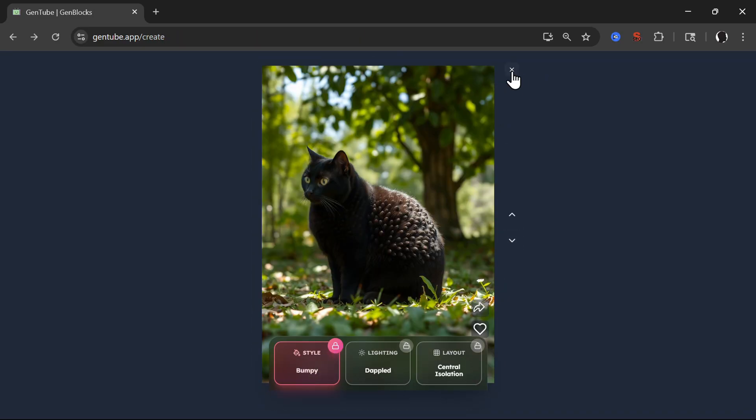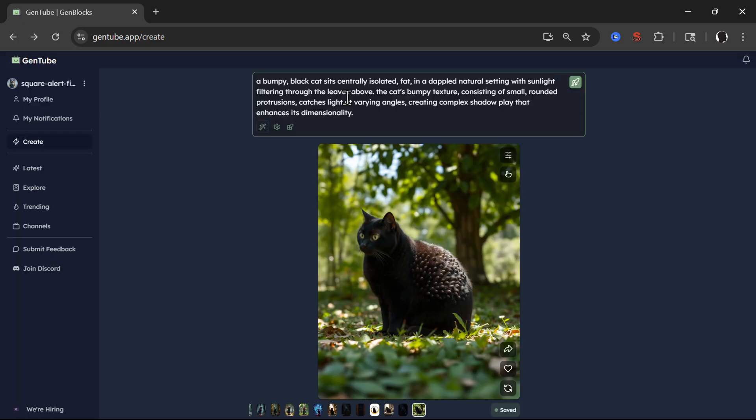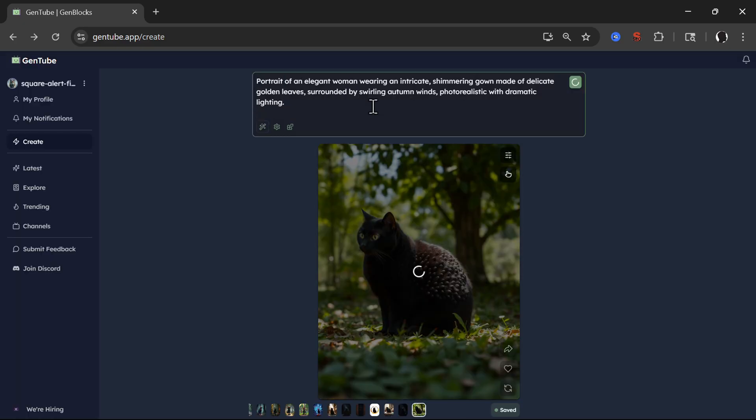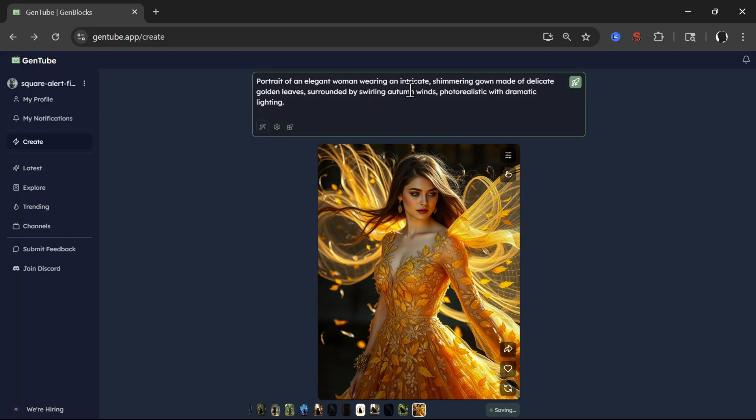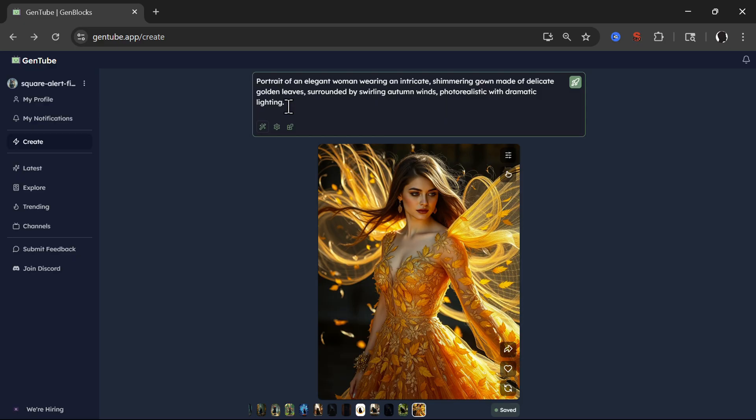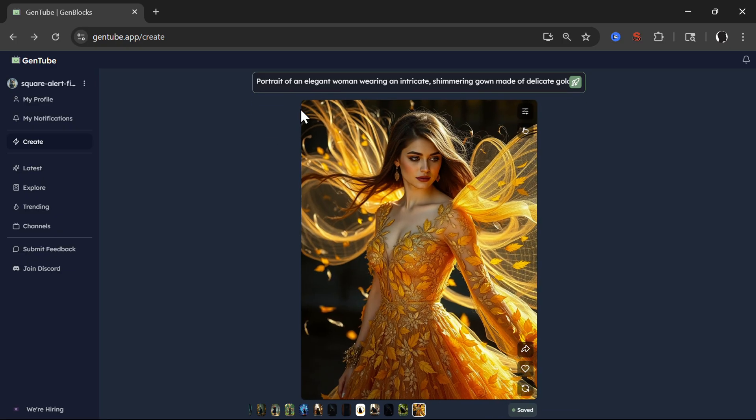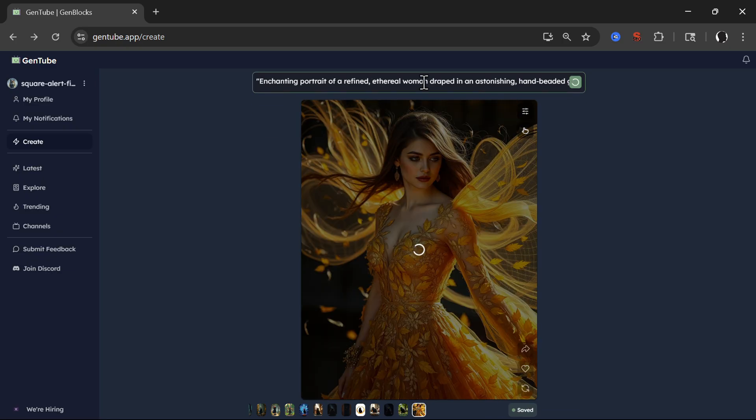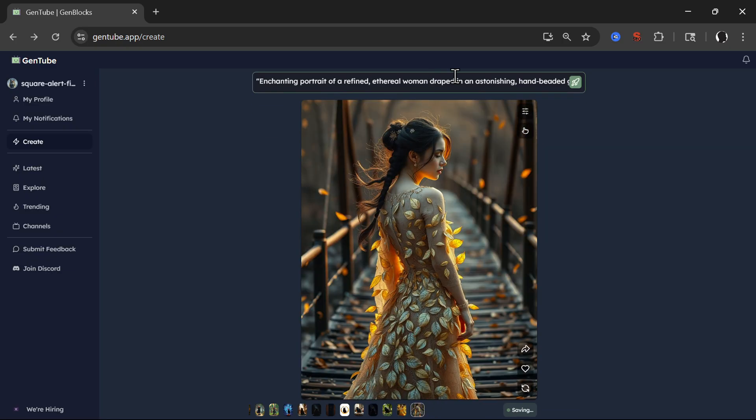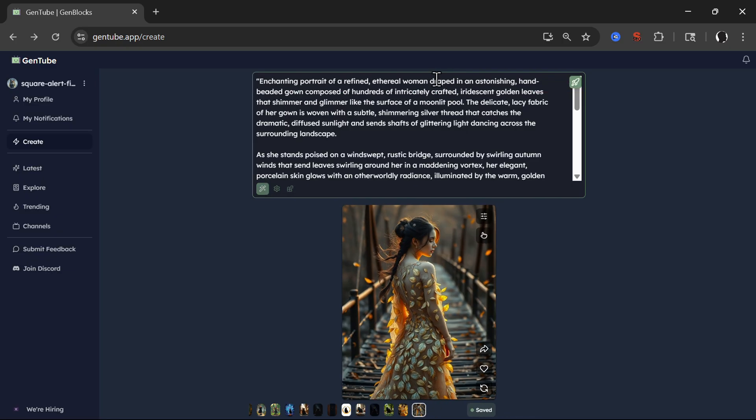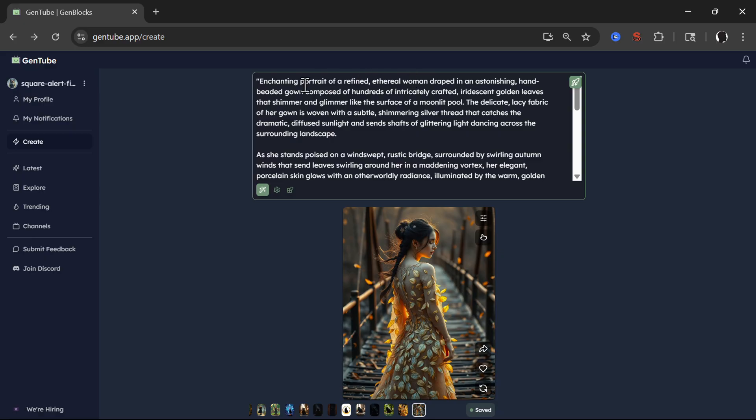So let's exit this part and let's create a different image. So portrait of an elegant woman wearing an intricate shimmering gown made of delicate golden leaves. What else you can do is you can enhance this image just by clicking on this little part, beauty for your image. So it will create a different prompt for you as you see now.